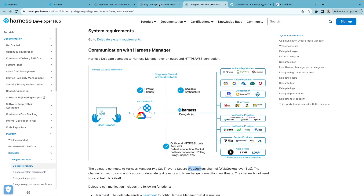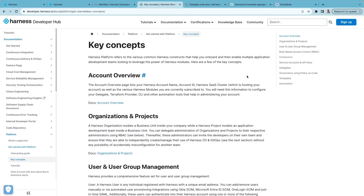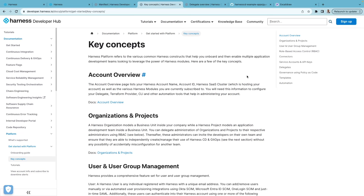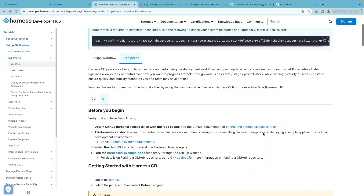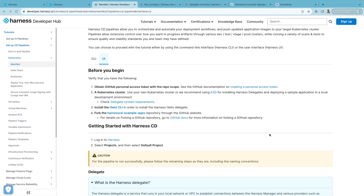If you'd like to understand more about Delegate or other Harness key concepts, you can check out the links in the video description. Let's follow this tutorial which is on Harness Developer Hub — I'll be adding a link in the video description. Before you begin, you'll need a few prerequisites: a GitHub personal access token so Harness Platform can talk to your GitHub repository on your behalf, a Kubernetes cluster (something like K3D will do), and you'll need to install Helm CLI so that you can install Harness Delegate.